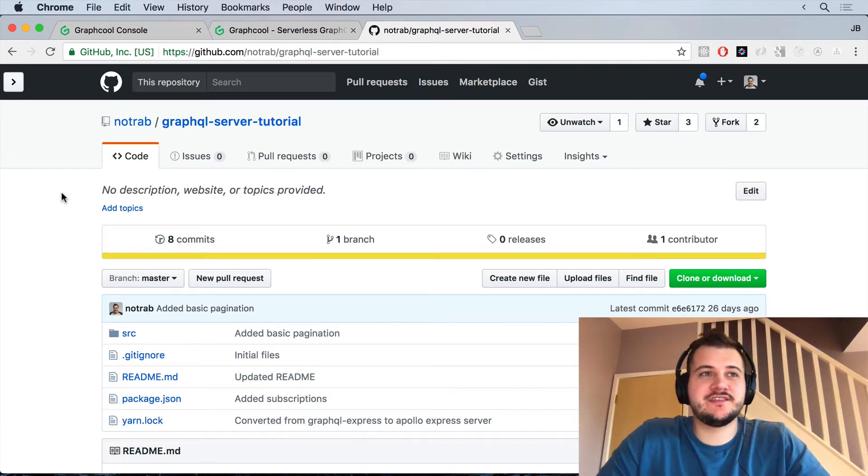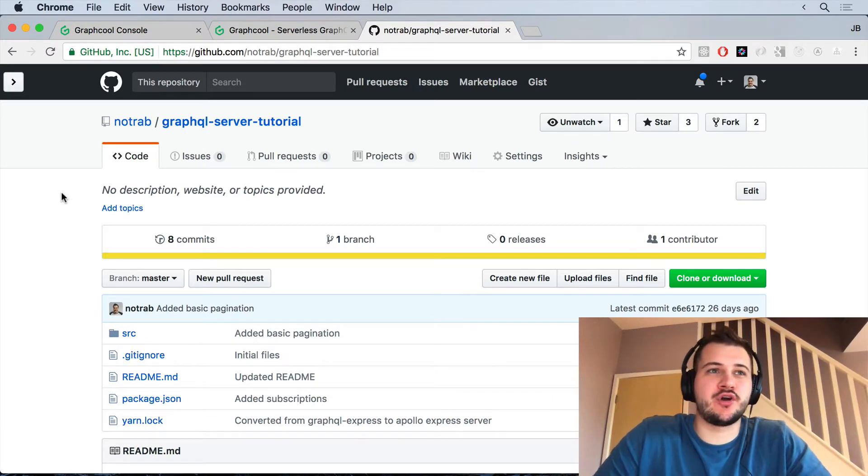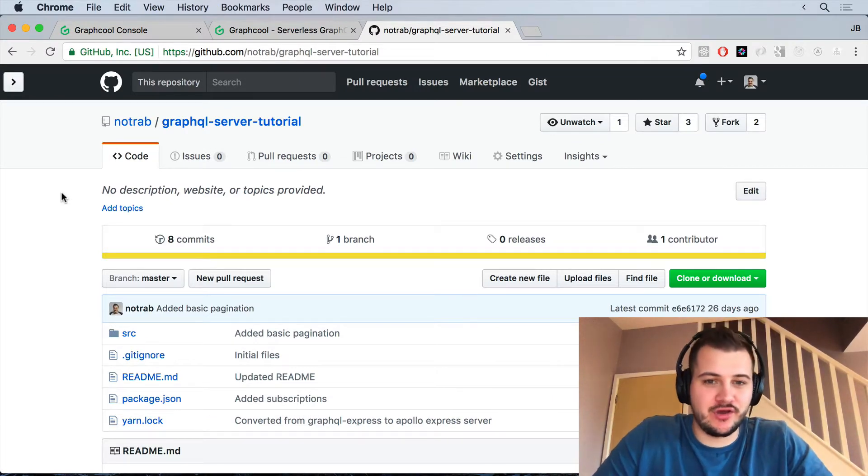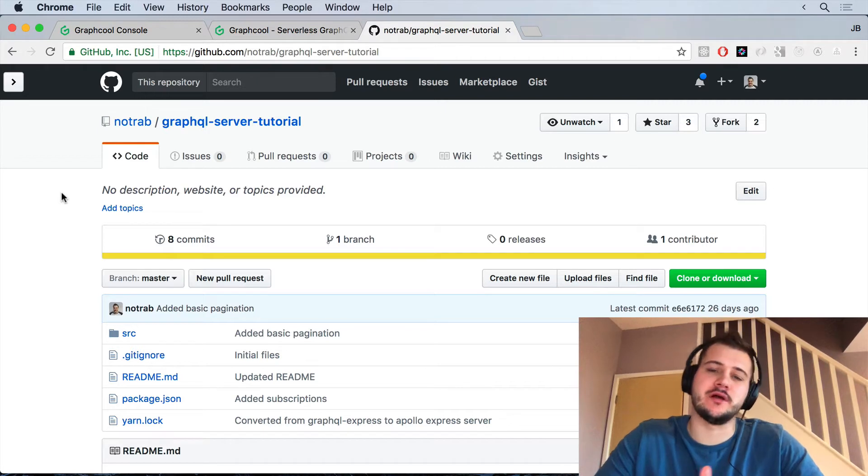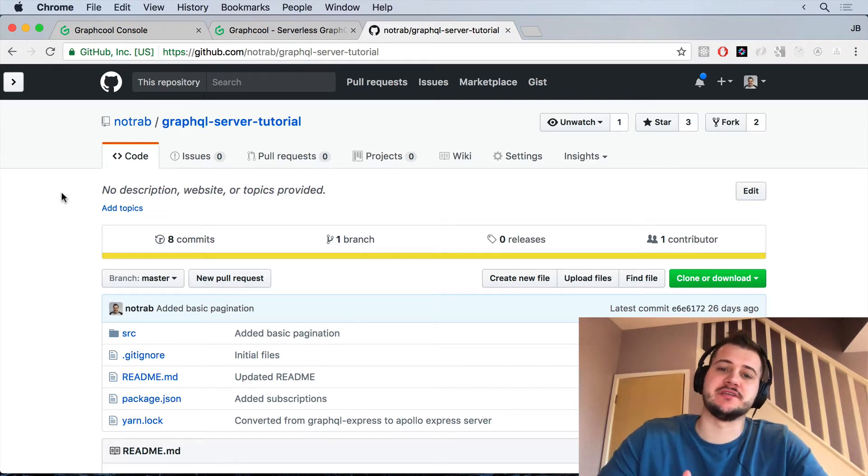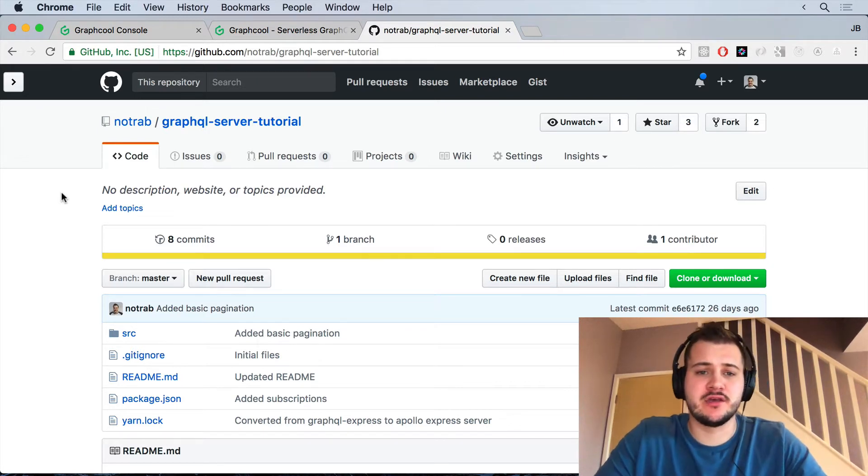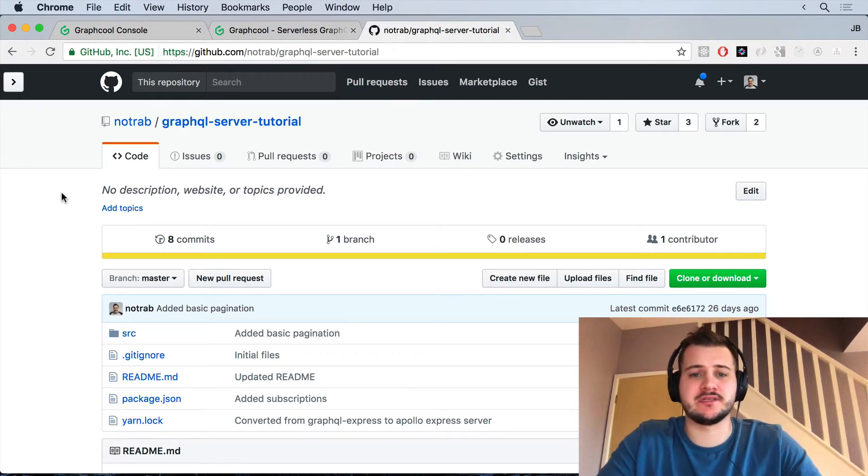Hey everyone, in this video we are going to have a look over our previous GraphQL series and the server that we built.